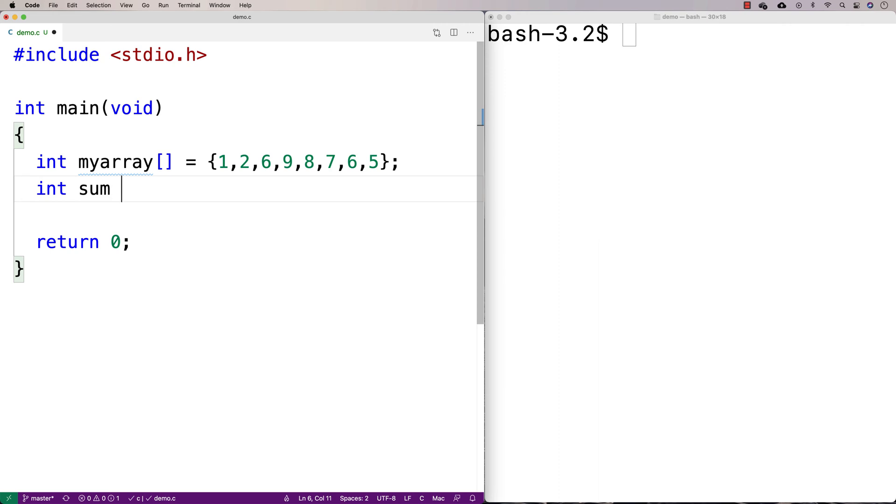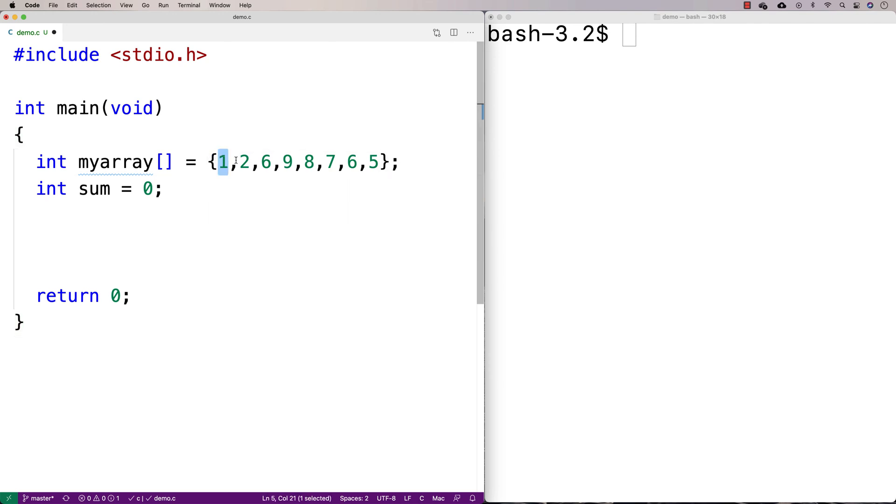And we'll initialize it to 0 initially. So we'll say int sum is equal to 0. And then what we're going to do is we're going to write a loop that's going to look at each element in the array and add it to the sum. And if we do that for all of the elements in the array, we'll have summed all the elements in the array.